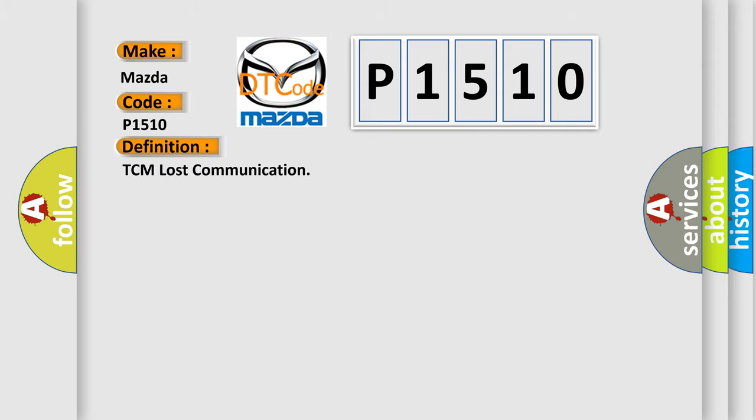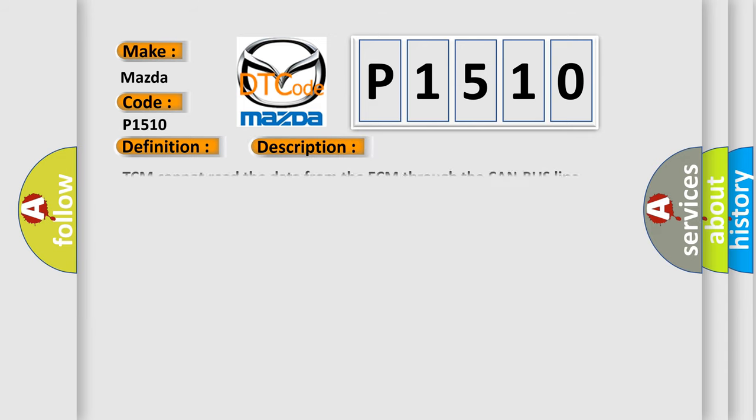The basic definition is TCM lost communication. And now this is a short description of this DTC code: TCM cannot read the data from the ECM through the CAN bus line.